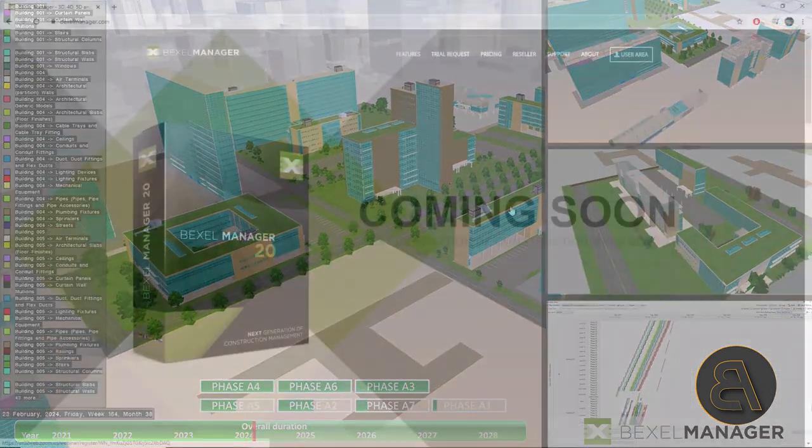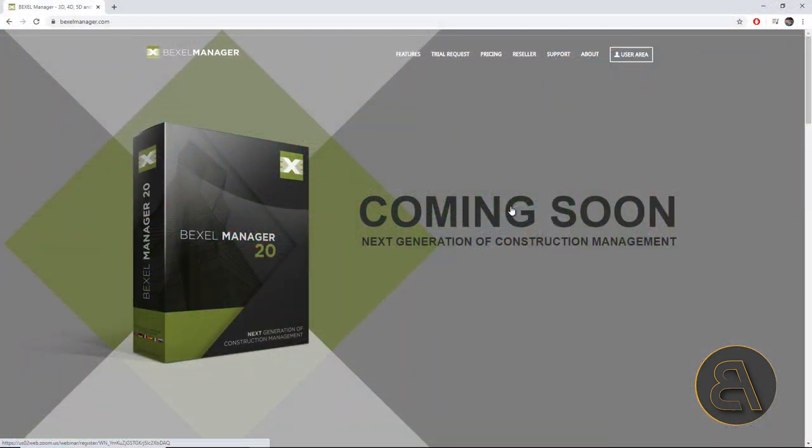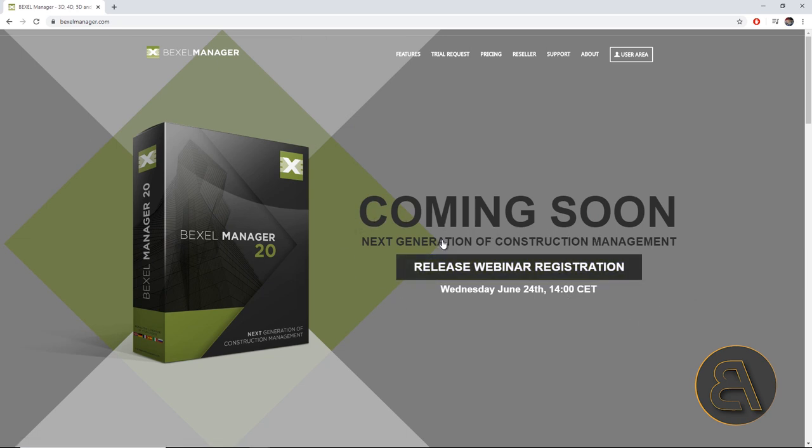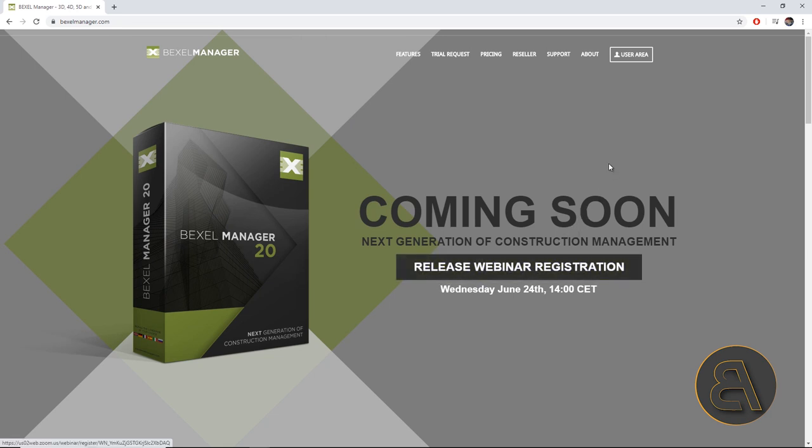Now, the Bexel Manager has developed an amazing technology that takes the whole long process of creating the dynamics plan and budgeting, and this has become automatic and user-friendly. You can hear more about this topic as well as many other features and benefits of the Bexel Manager on June 24th at the Bexel Manager 20 webinar.